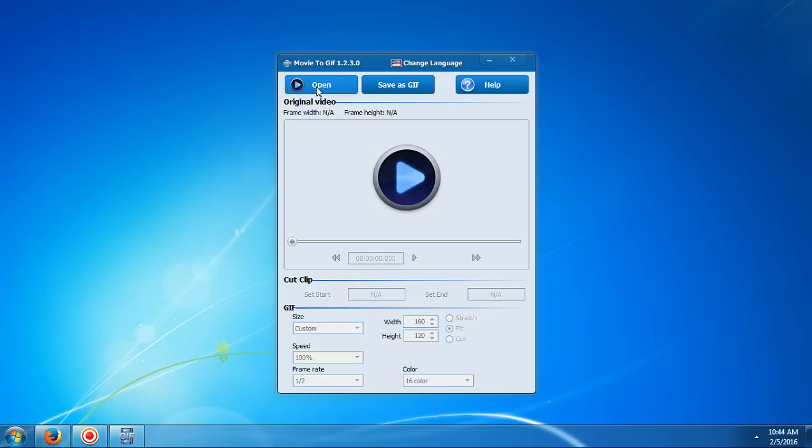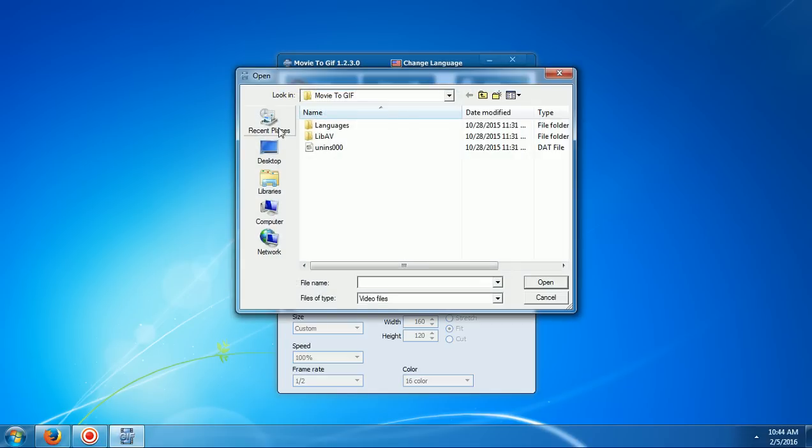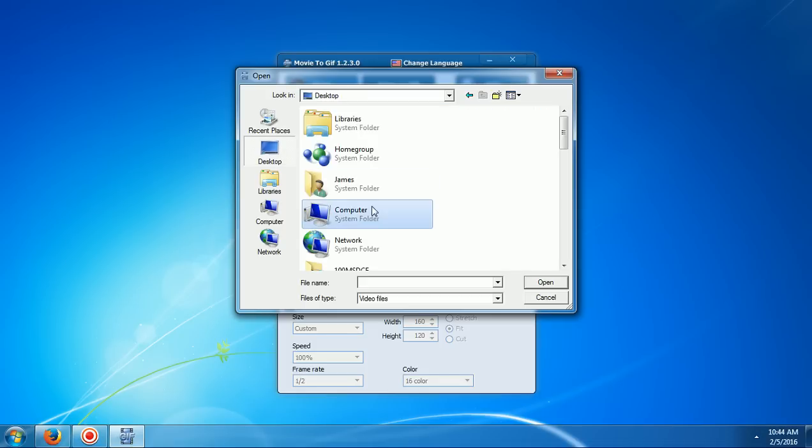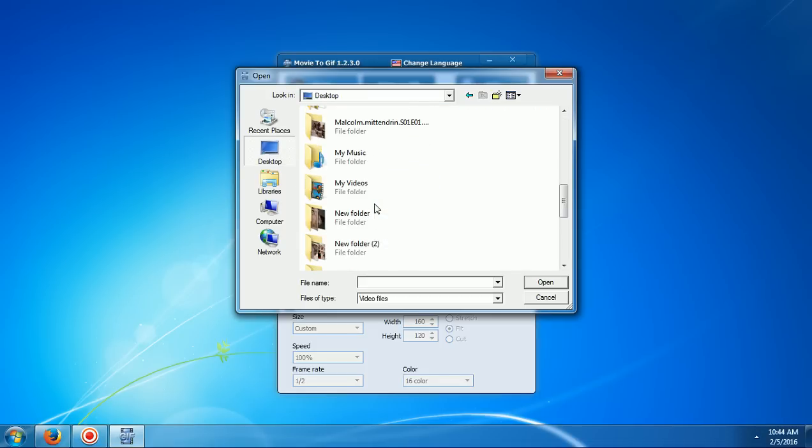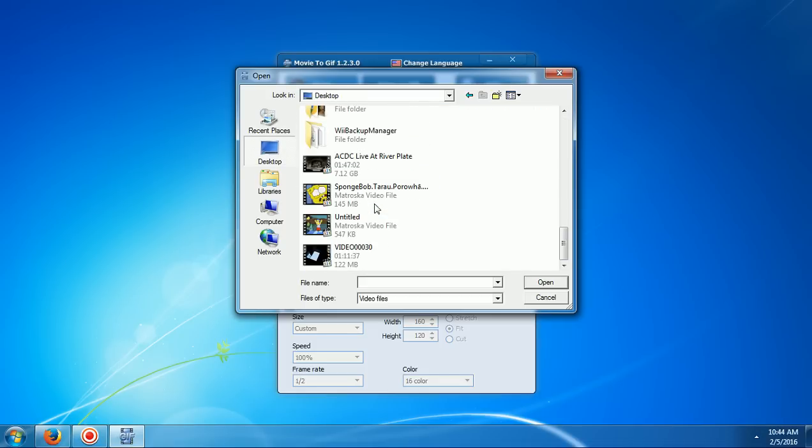And then you need to open that program and click open. Then you're going to need to browse to where your video file is located.